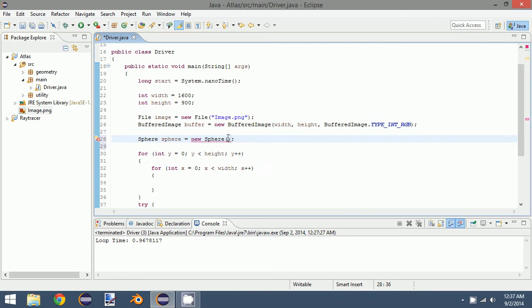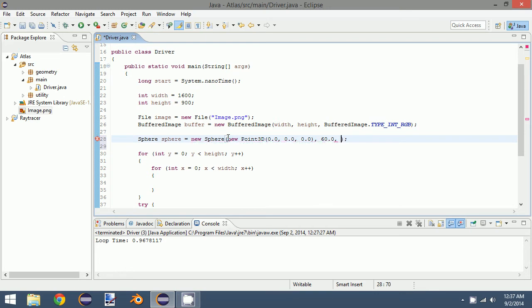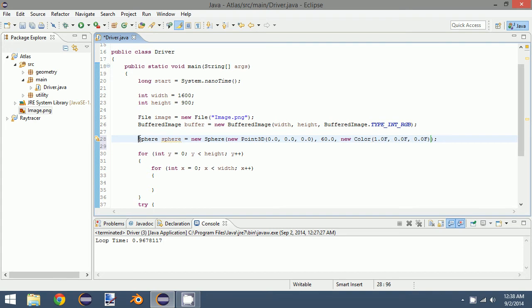So we are going to center our sphere at the origin. We're going to make it a radius of 60.0, and it doesn't really matter, and I'll tell you why in a minute. And then a color of red. So there's a sphere, utilizing the sphere class we created in the last episode. So now that we have the sphere, we can go into our loop.